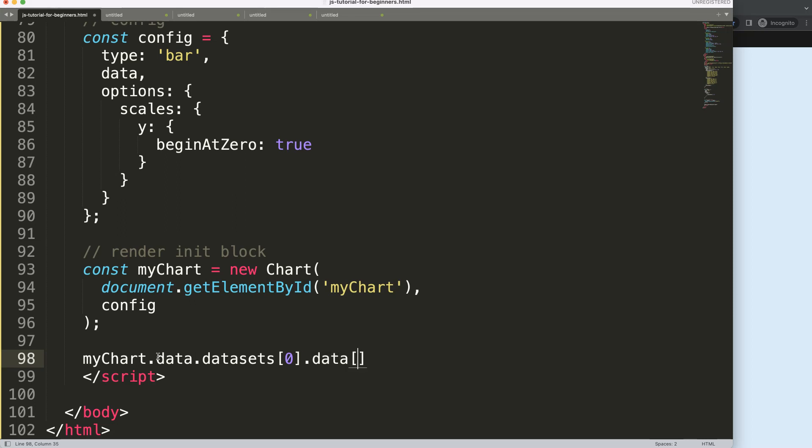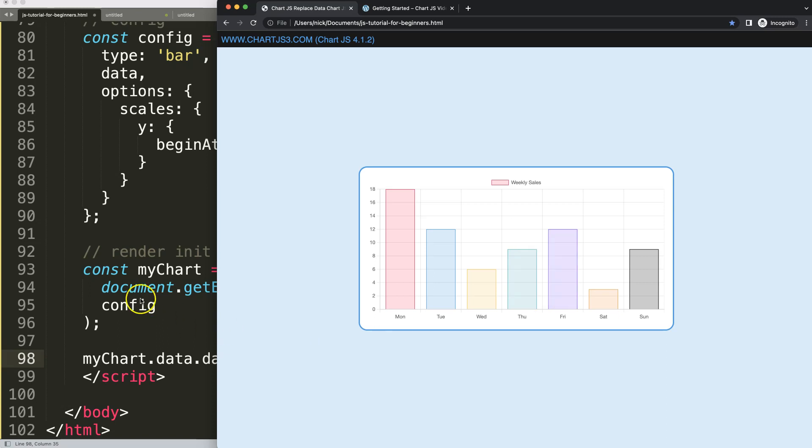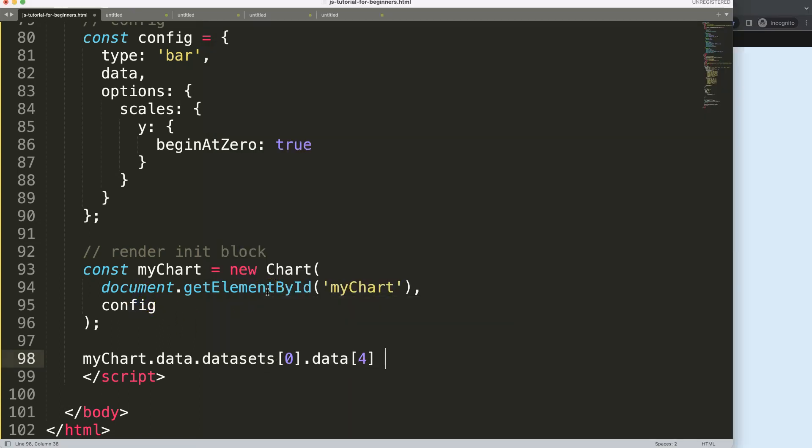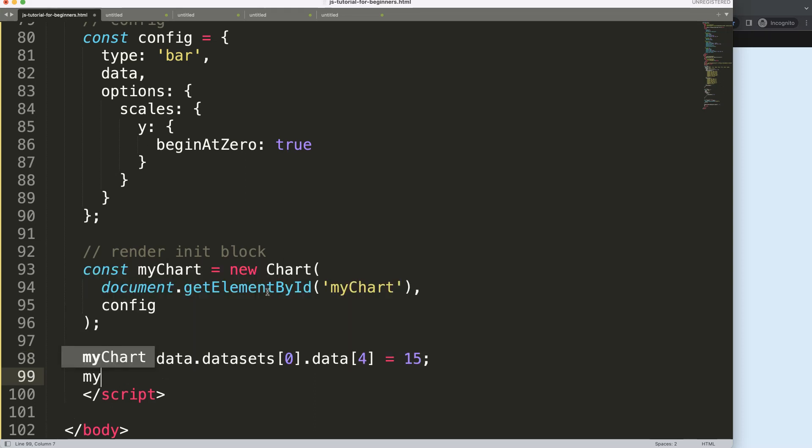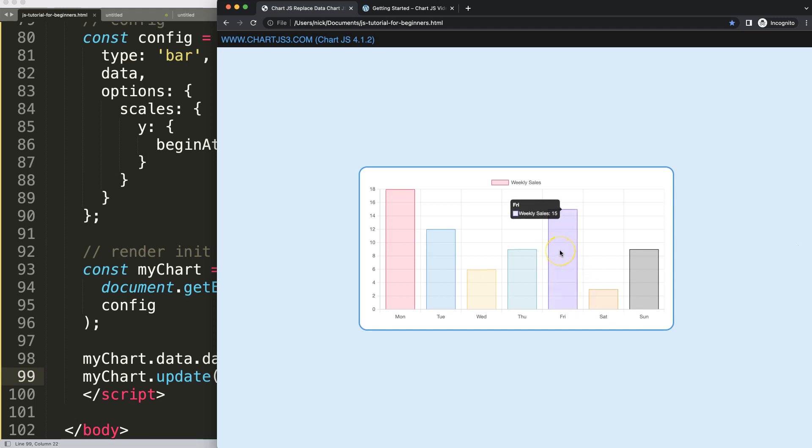The specific value which is Friday, but Friday is index zero, one, two, three, four, that's index number four. I'm going to say here equal to let's say 15 instead of 12. Once we do this we need to say myChart.update. Save that, refresh, and you can see here now this becomes 15.